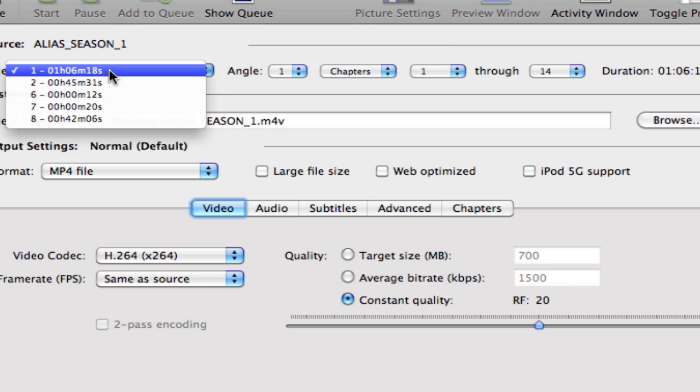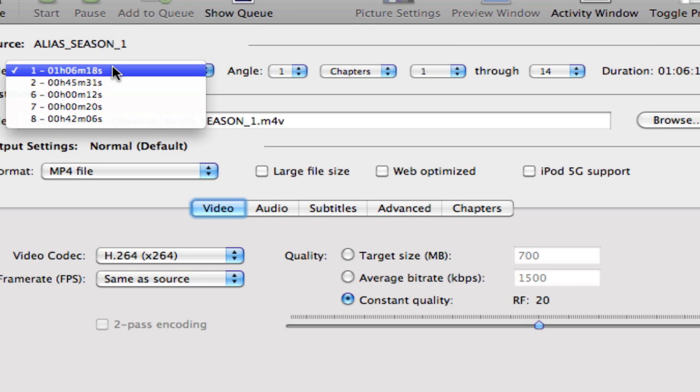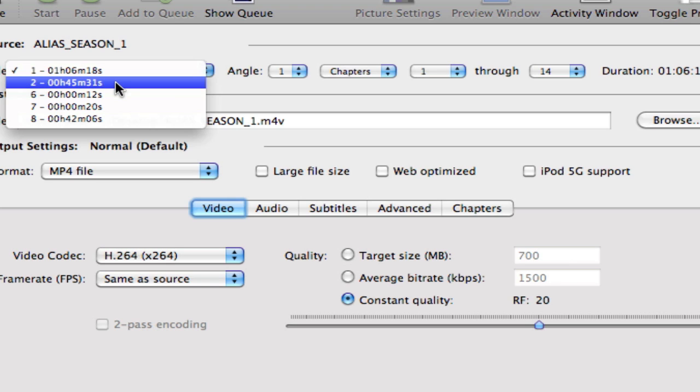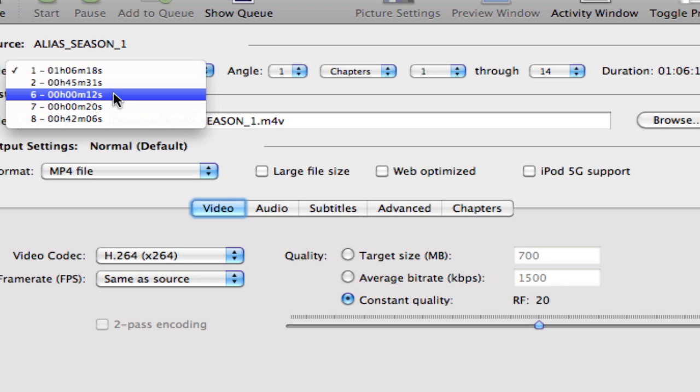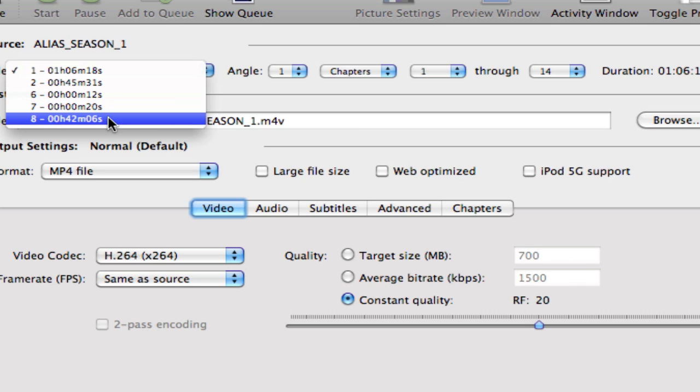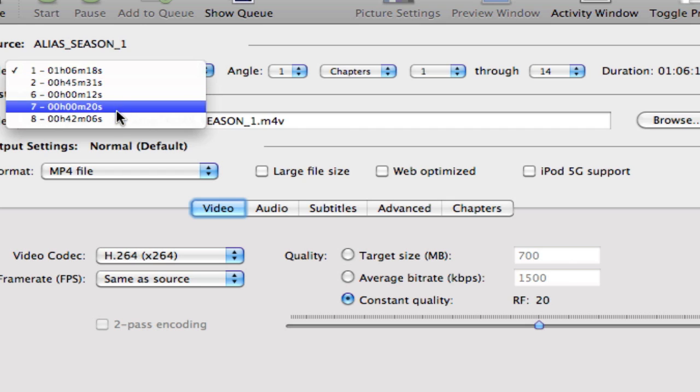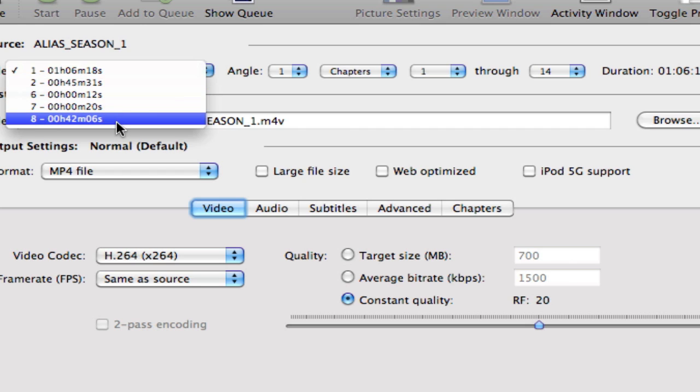As you can see here, I've got a few options. And I've got one that's one hour and six minutes, and it's a little bit longer because it's the pilot. And then I have another track that's 45 minutes, a couple of tracks that are under a minute, so we know those aren't episodes, and then another track that's 42 minutes. So we've got the first three episodes on this disc.